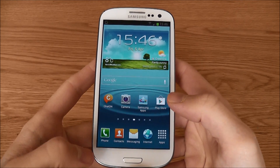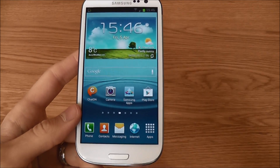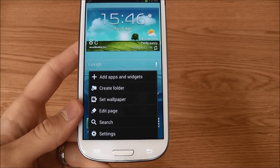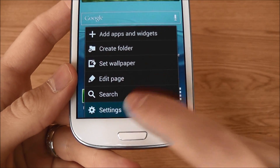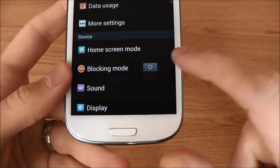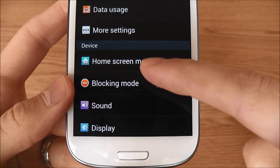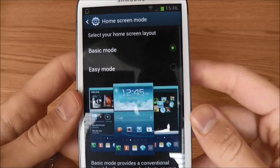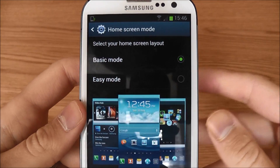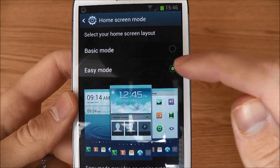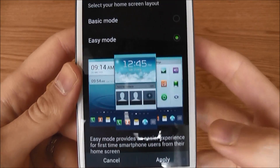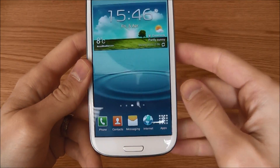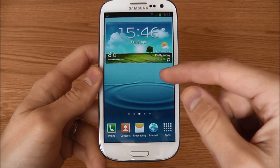I'll show you how to access it. If you press the menu soft key here and click on Settings, as you can see in Settings we have Home Screen Mode. If I click on it, up top here you see Easy Mode — just click on it and click Apply.